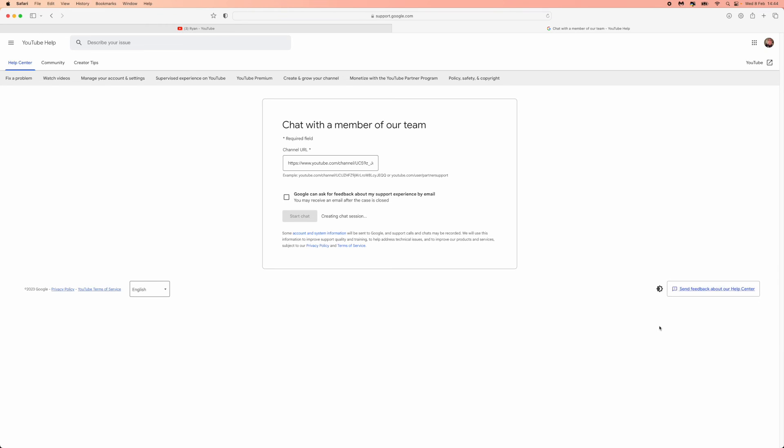This will bring up a chat box. Once you start talking to the operator on the other side, they will be able to answer any questions related to your YouTube channel, Google AdSense, or anything like that.